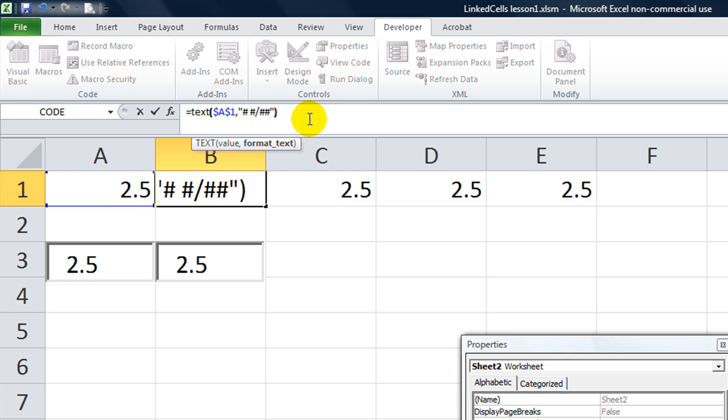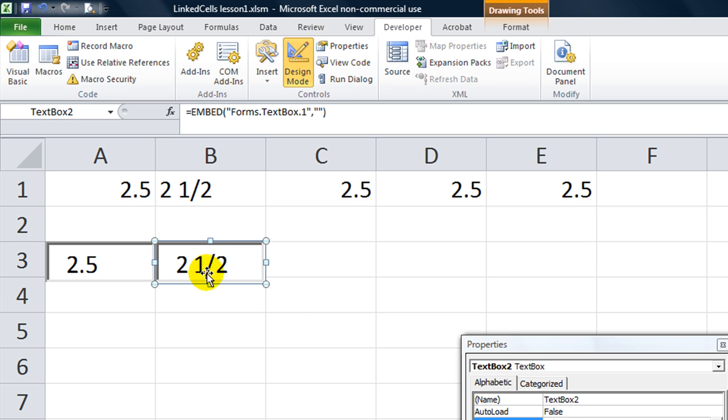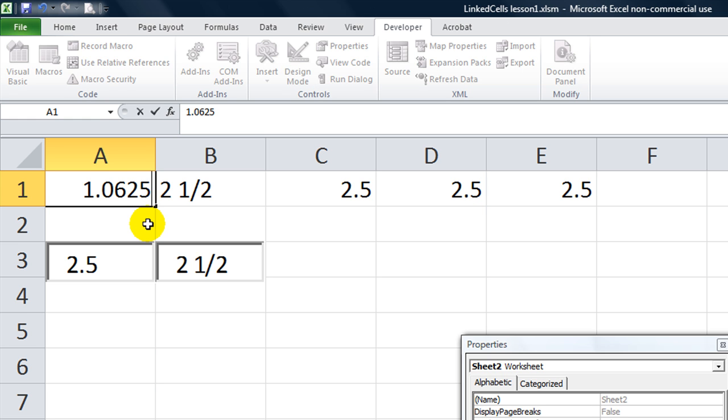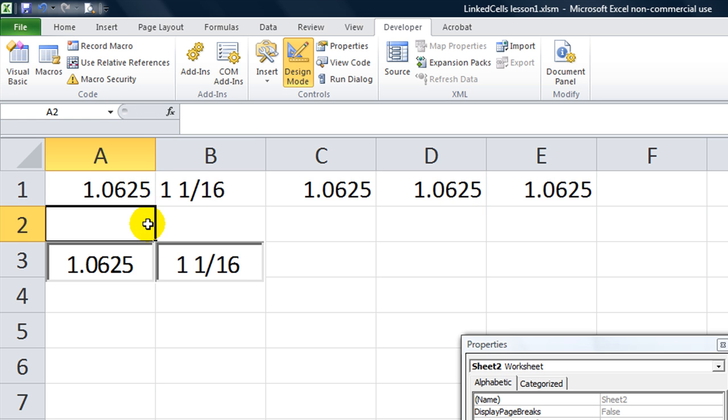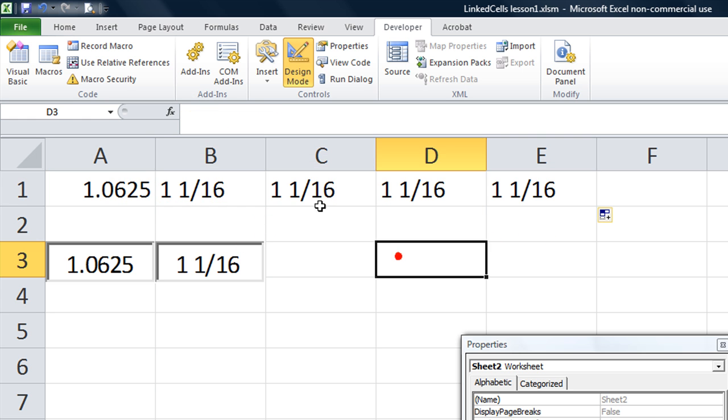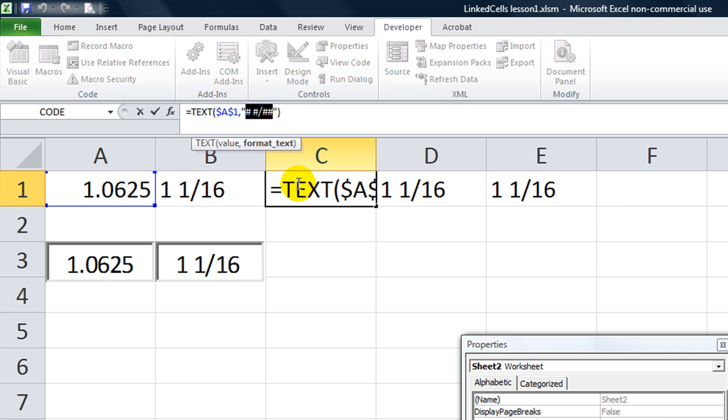And now you see, that this takes on, it says 2 and a half, even though, so if I did 1.0625, it's going to say 1 and 1 16th right here. Now these ones still take on the numerals, because they don't have a text formula. So let's copy that text formula down a little bit. That way we can just simply finagle the function.